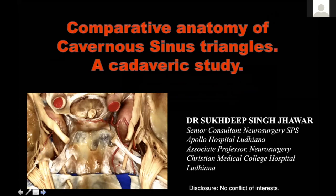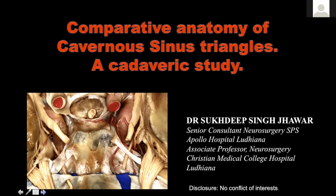Thank you, Nilesh, for this introduction. I'd like to thank the organizing committee and especially Aip Charyan for putting up this great show for youngsters. I hope everyone is having a great time and learning anatomy. Today I'll be talking about comparative anatomy of the cavernous sinus. It's an academic study.